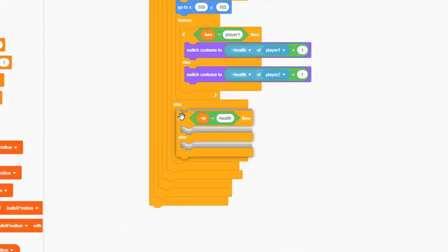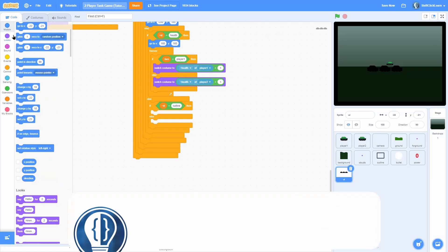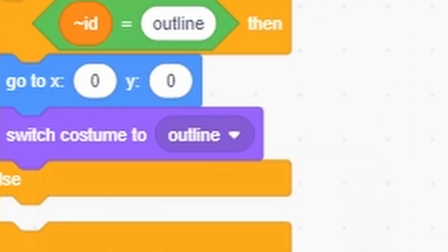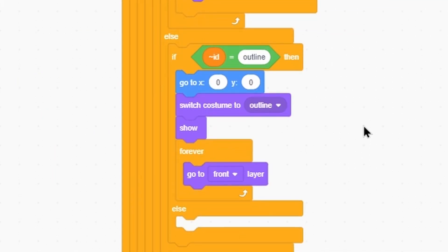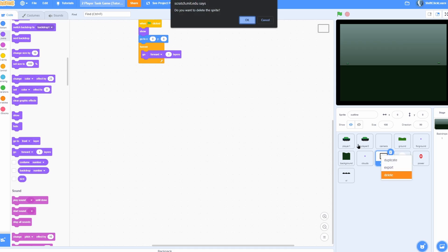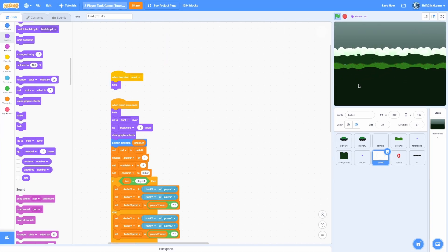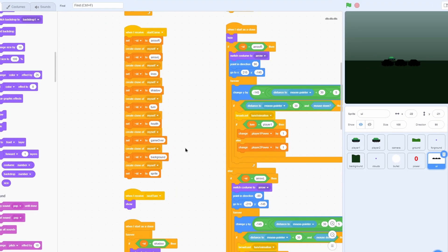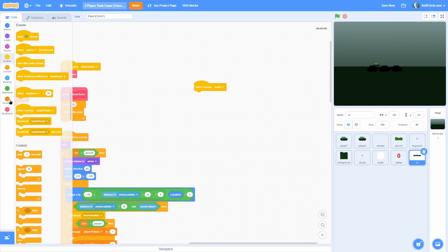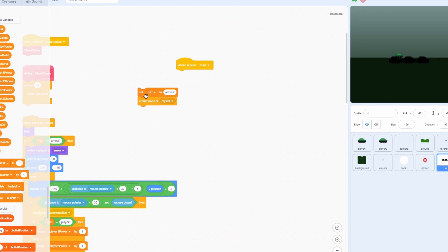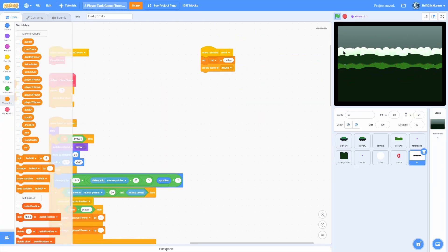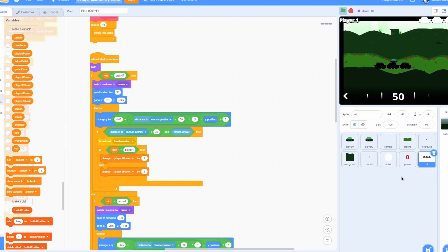Add another if-else checking if the ID is equal to 'outline'. Go to X 0, Y 0, switch costume to outline, forever go to front, and show. Delete the old outline sprite. The reason the outline doesn't appear is because we don't create it until the game starts. Add a when I receive reset: set ID to 'outline' and create a clone of myself. Now the outline pops right back and is layered correctly.